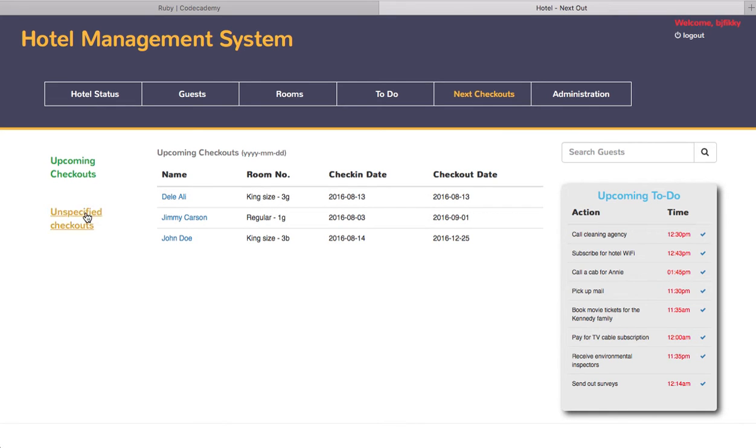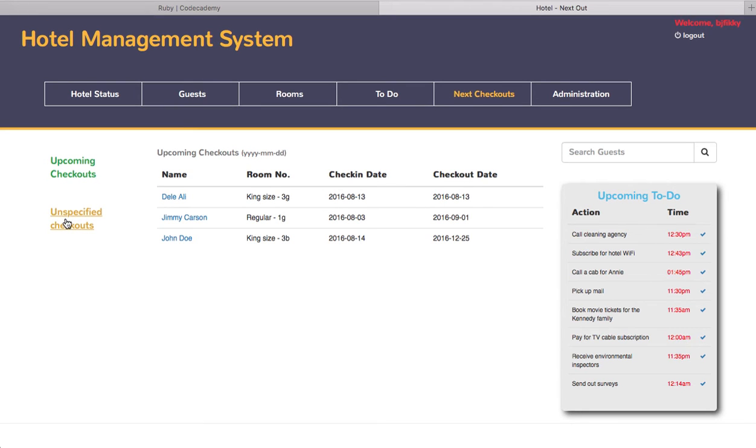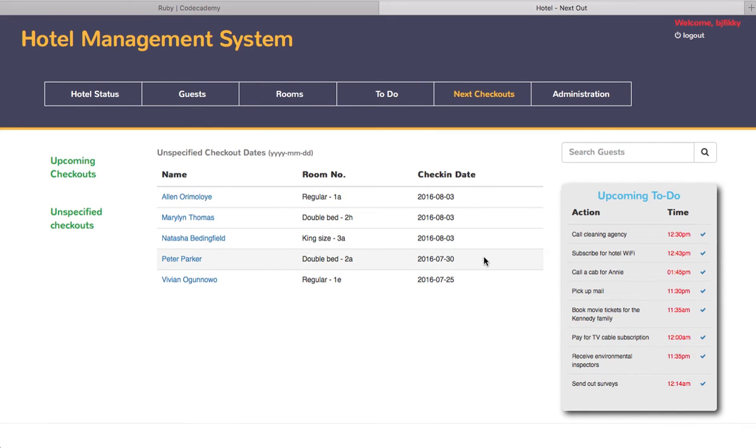There are a few guests who didn't give a checkout date and they are listed in the unspecified checkouts. If you click on the unspecified checkouts, it gives you a list of guests without a specified checkout date. And finally, the administration section.